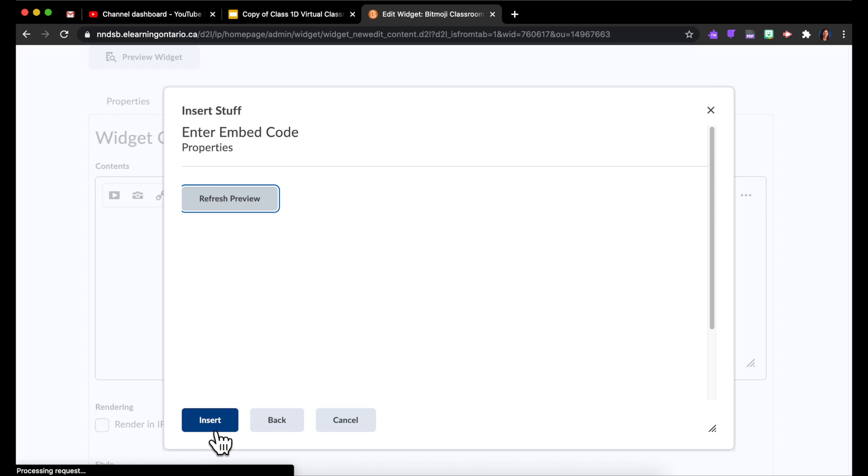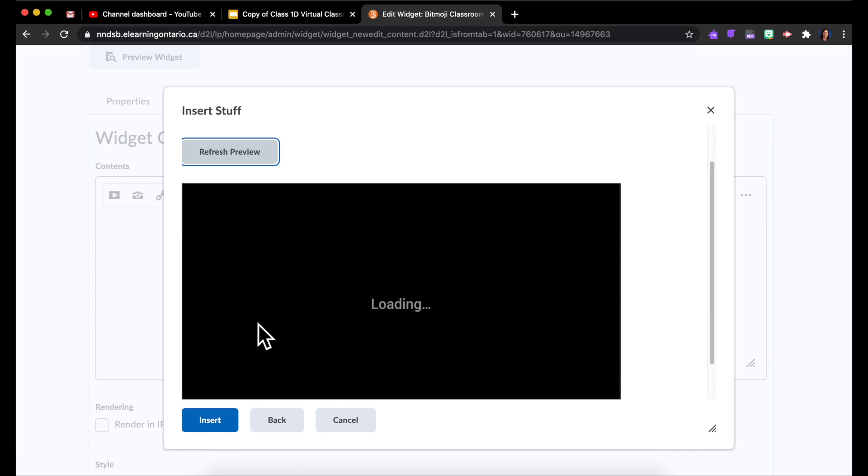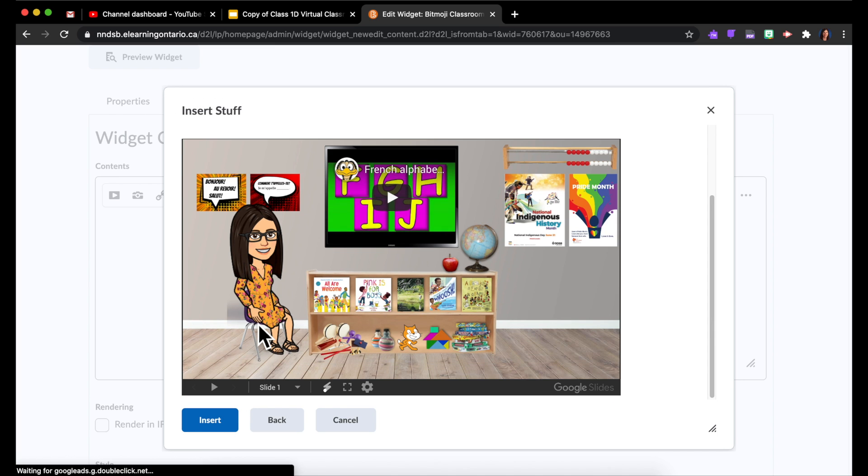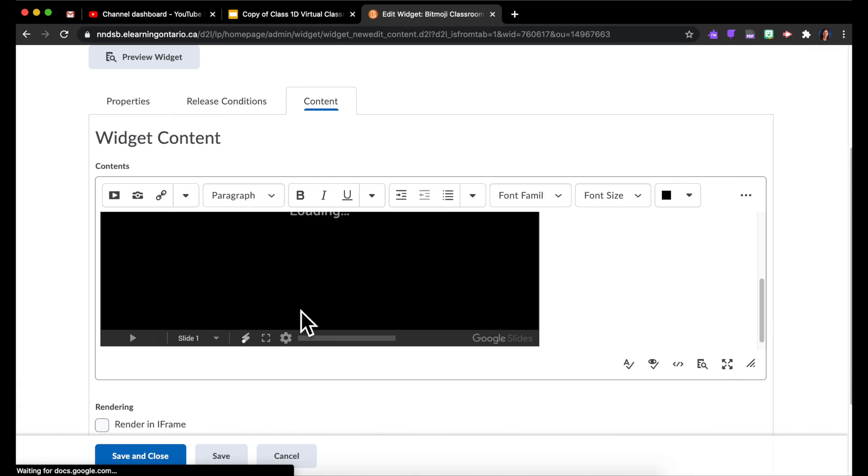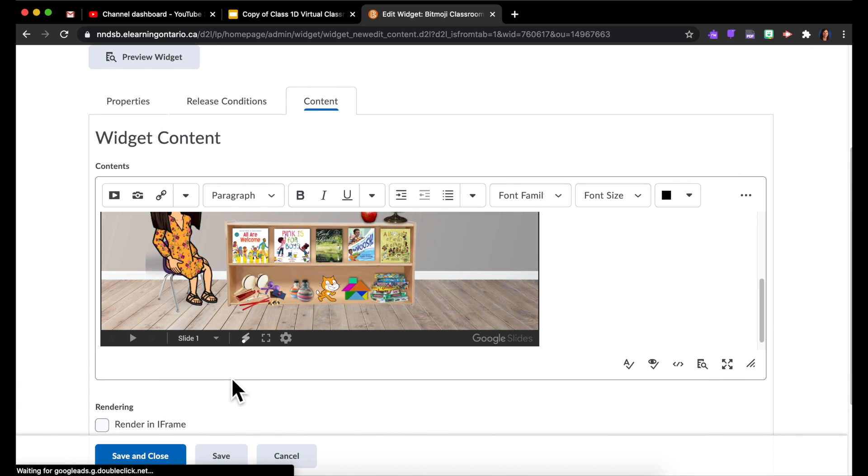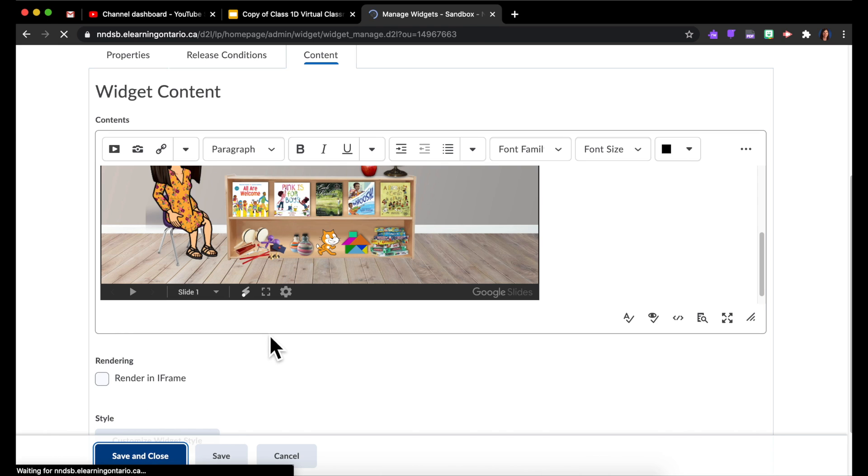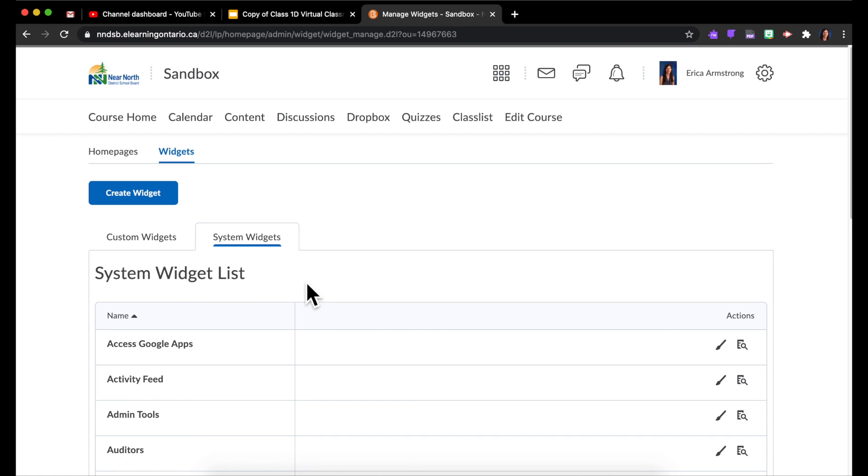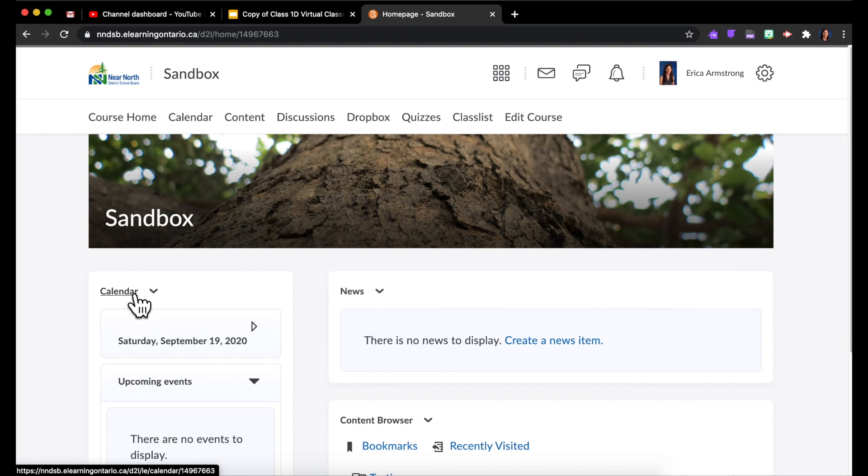And then I'll choose Next. It'll show you a preview of what that will look like, and then I'll choose Insert. I'm going to Save and Close. Now from here, if I go back to my course homepage, you'll see nothing was there yet.